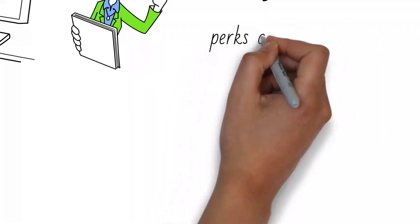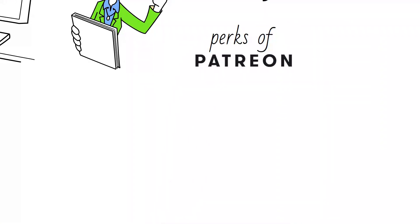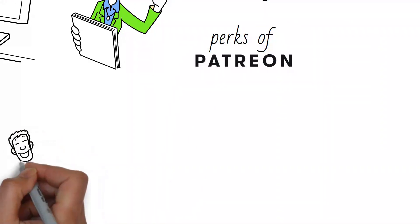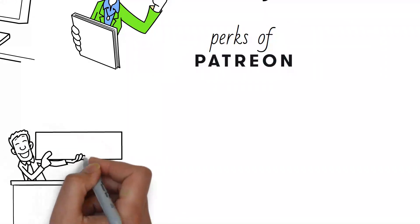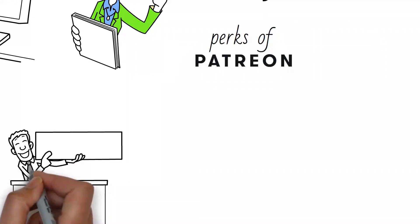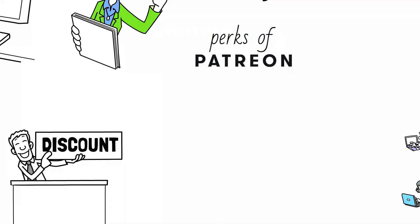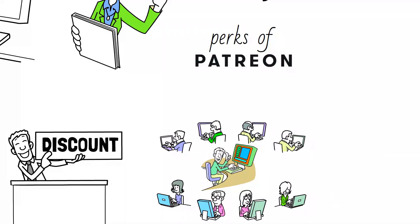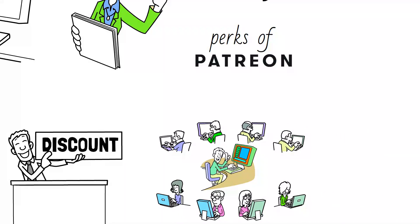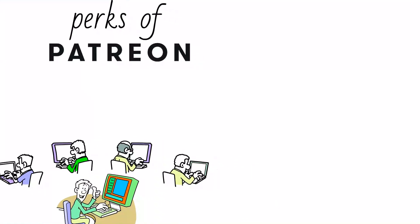Our Patreon perks include discounts on animals, merchandise, software, and equipment, mentoring, advice, knowledge, and support through videos, podcasts, live streams, posts, and one-on-one phone calls.